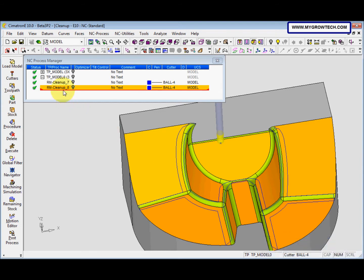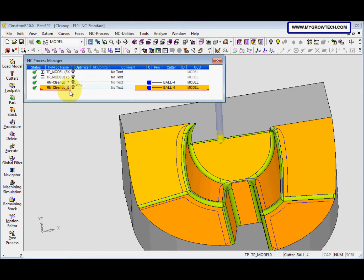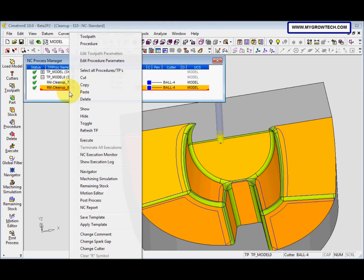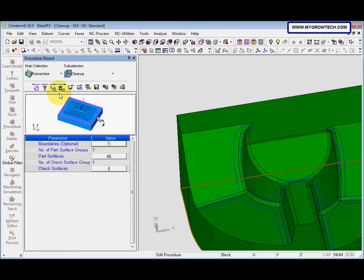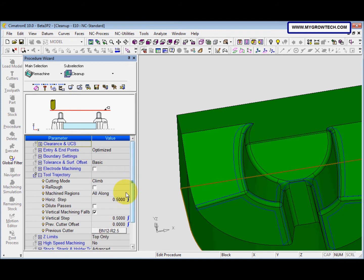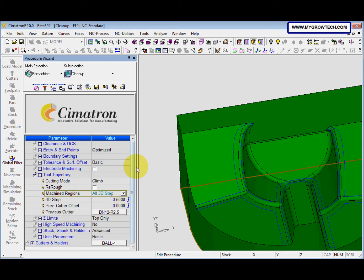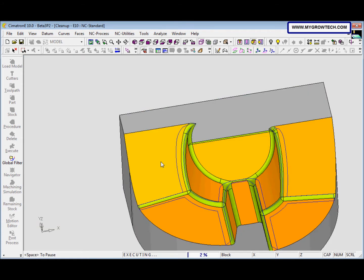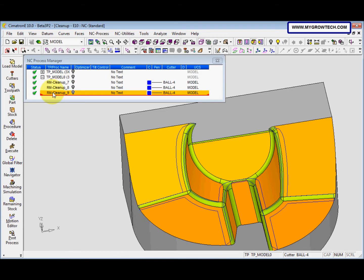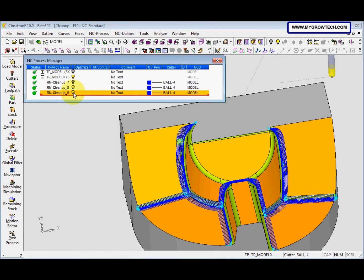Then we copy this procedure here and edit this. This time the machine region we change to all 3D step. Then we save and calculate. This is the result.